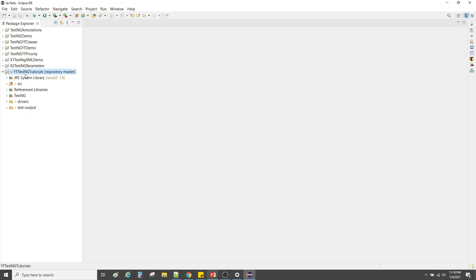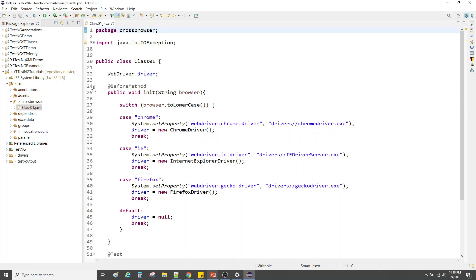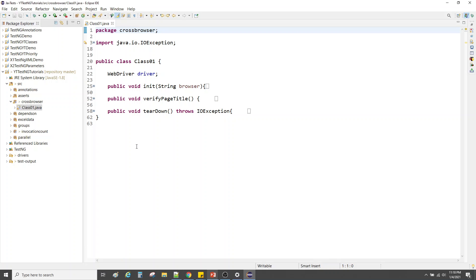This is the same project I have been using from the last six to seven videos. Within this I have a source, and for this particular video I have created a package called 'cross browser', within which I have a class. I have the ready code because that will save time, else the video will get longer.